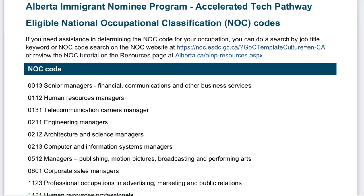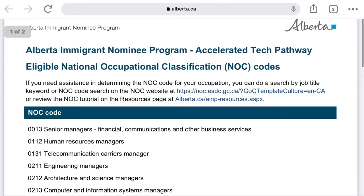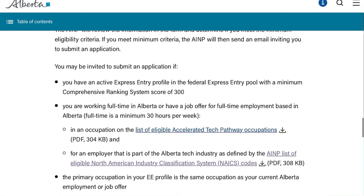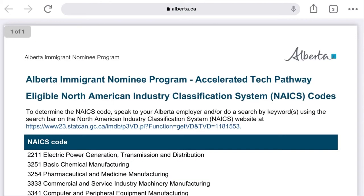If your NOC is available in this list, you are good to go and can express your interest. If not, you will have to wait for Alberta to send you a NOI based on the general Express Entry program. The next step is also to check the list of NAICS codes.